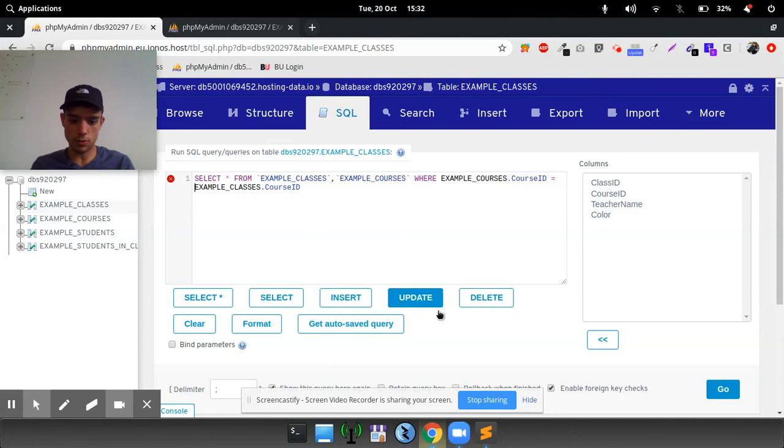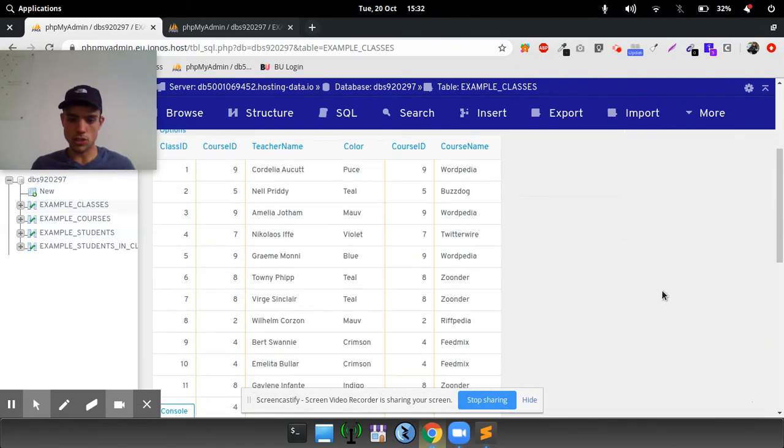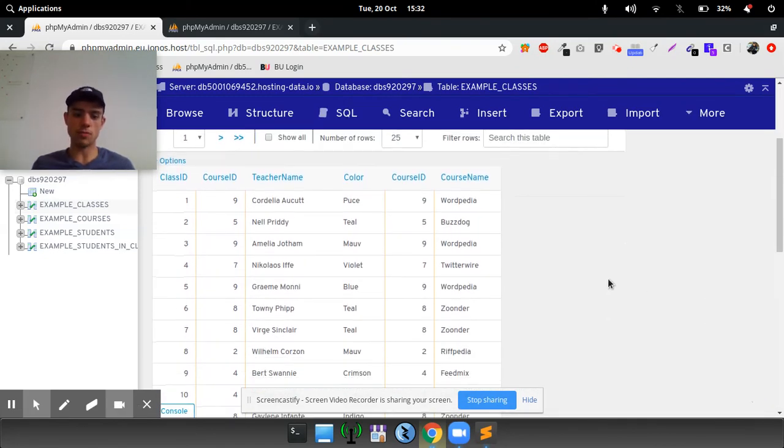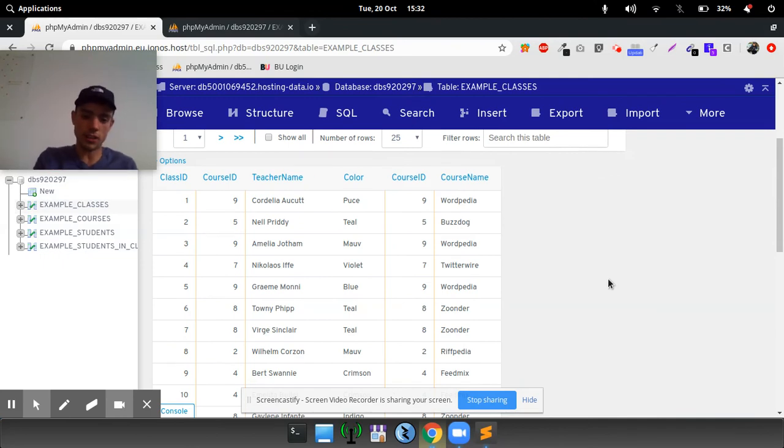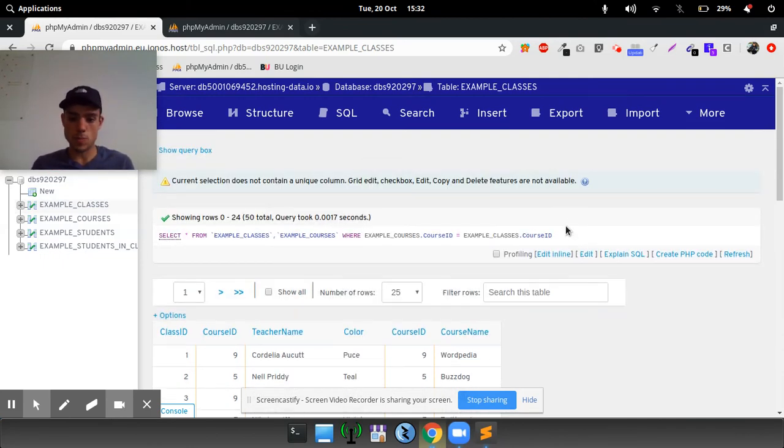As you can see, it will then return the course identifier along with the course name.